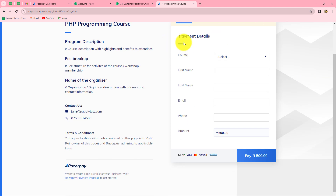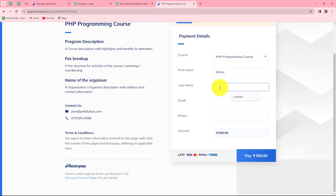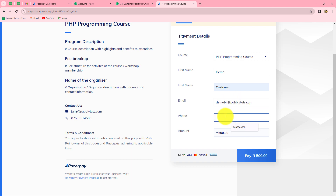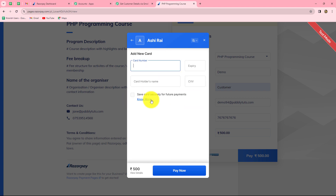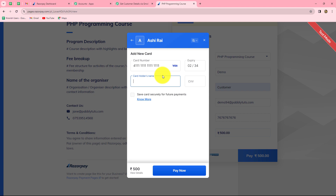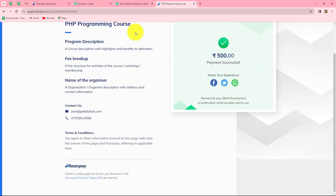We copy the payment link and open it in a new tab. The payment link for PHP programming course is open. We are working in test mode. We select the course and enter test customer details: first name is 'demo', last name is 'customer', a random email demo94@pablitudes.com, and a random phone number. The amount is 500 rupees. After clicking pay, we select card and enter dummy card details — a dummy card number, expiry date, cardholder's name, and a random CVV. We click pay now and the payment is successful. Let's go back to Pabbly Connect.